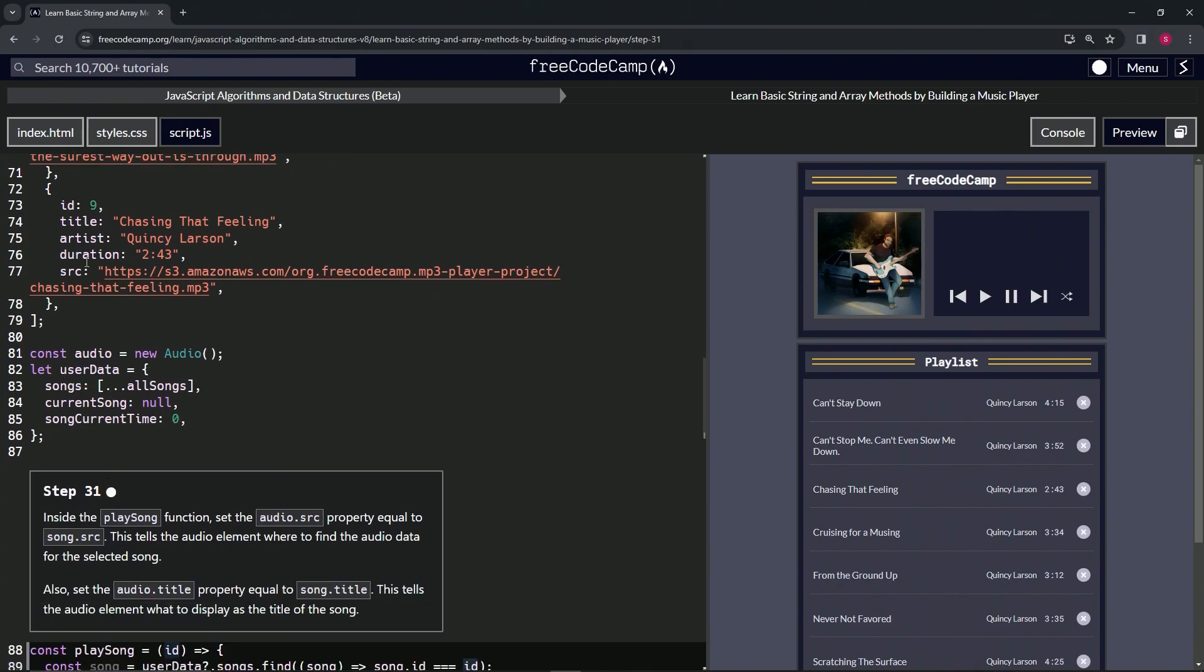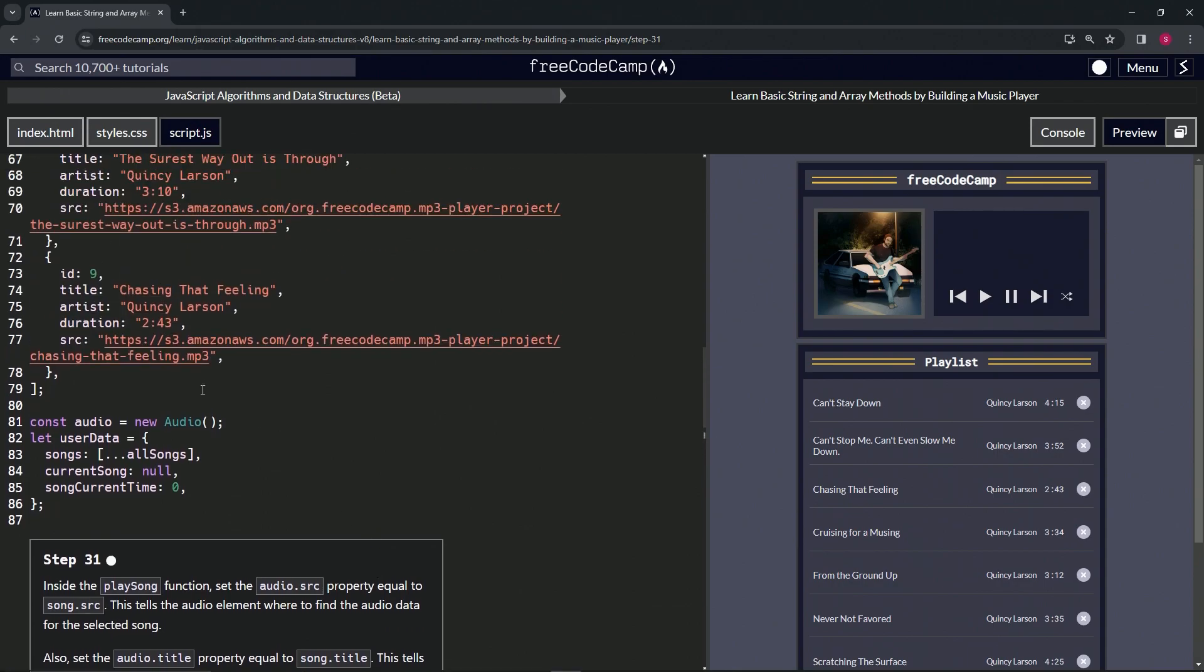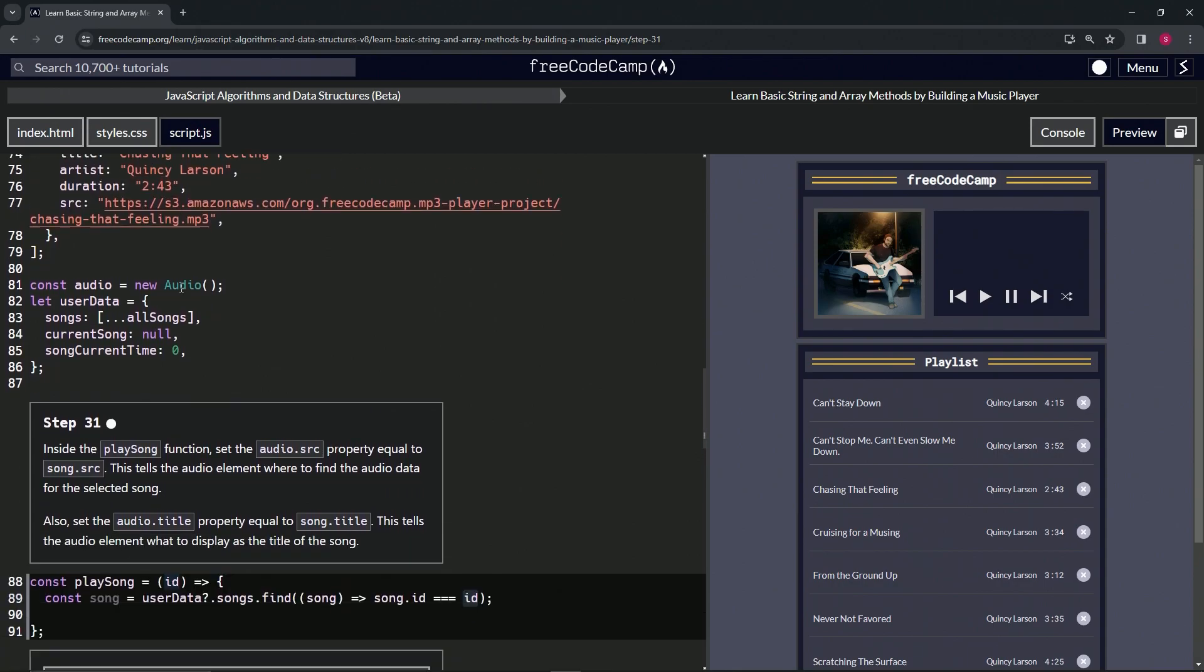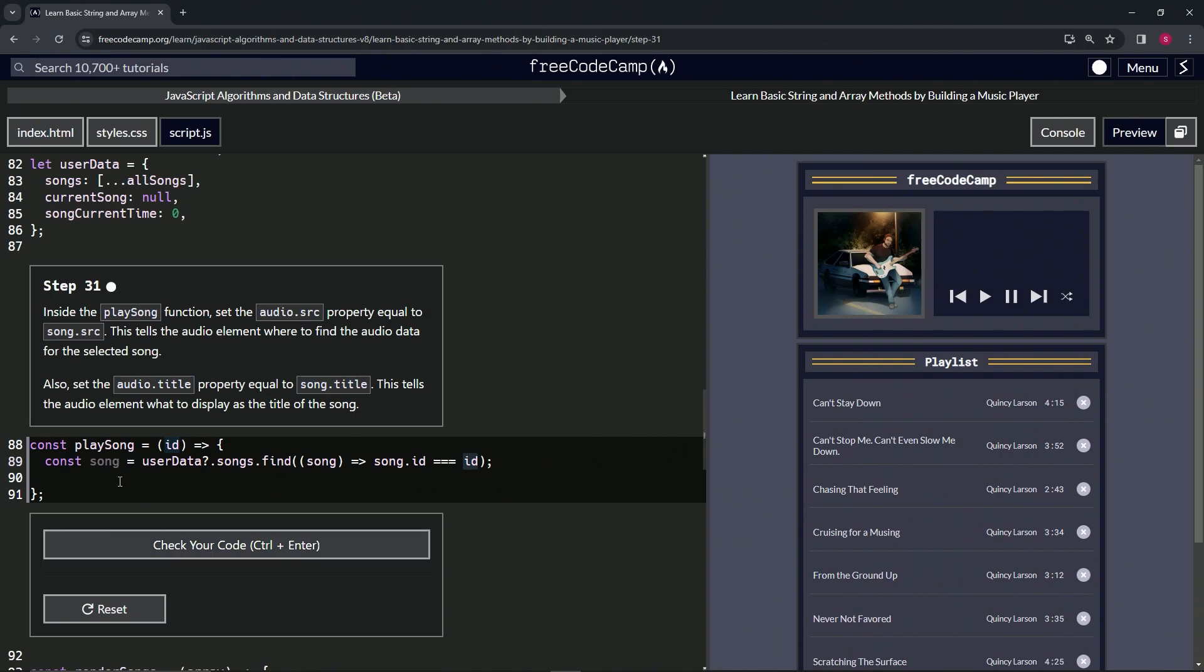Which is going to be all these songs, .id, the id that we're going to find. So this thing right here. We get song because the find method returns whatever we found if it's true. So that being said, what we're going to do here for the first thing is set the audio.src property to song.src.